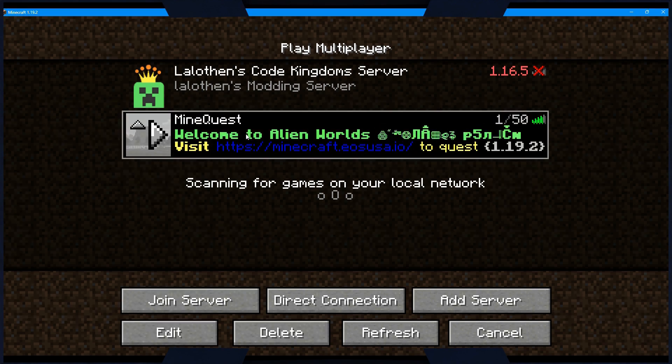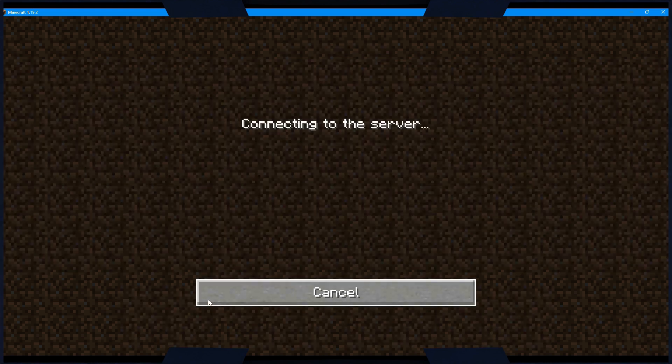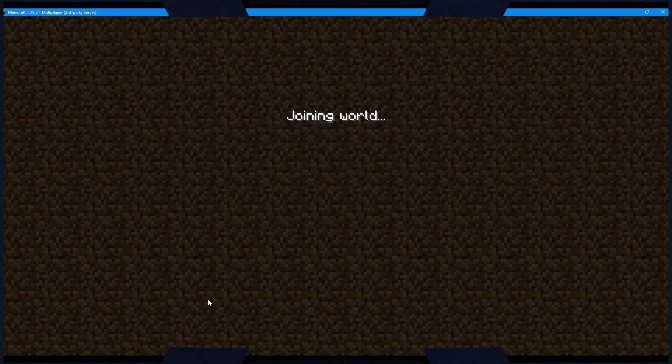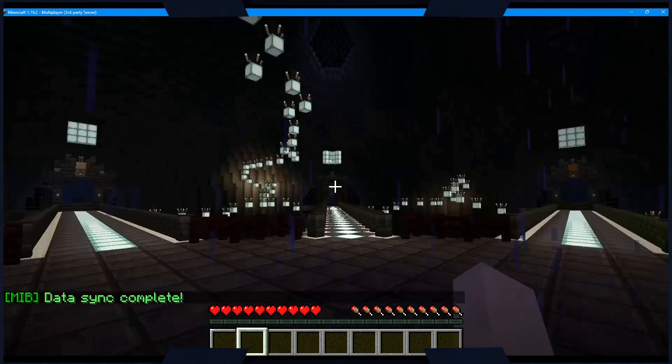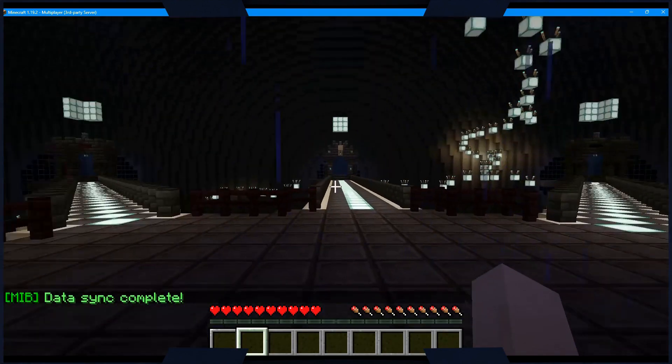Select the server from the list, and then click the Join Server button. Wait for the world to load, and then voila! You're now logged into the MineQuest portal server.